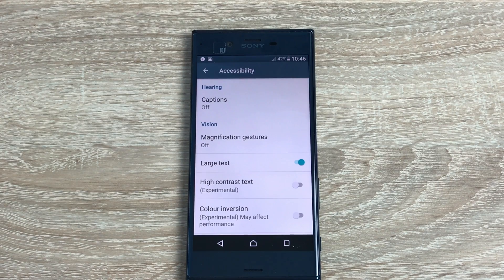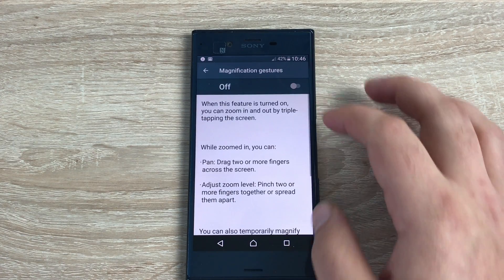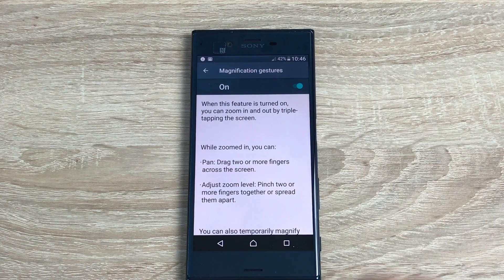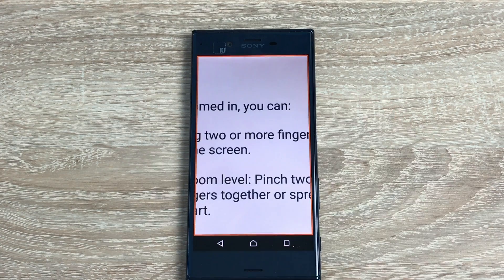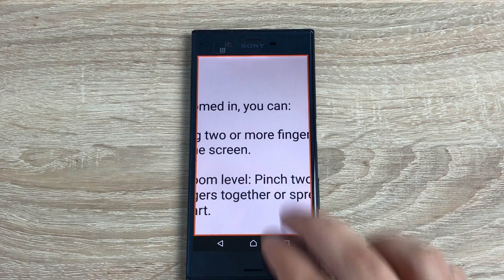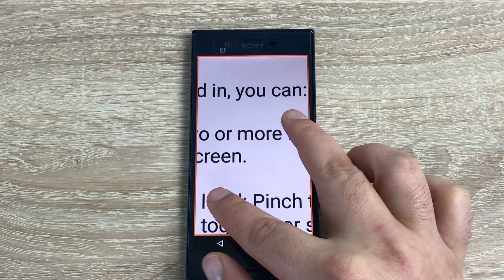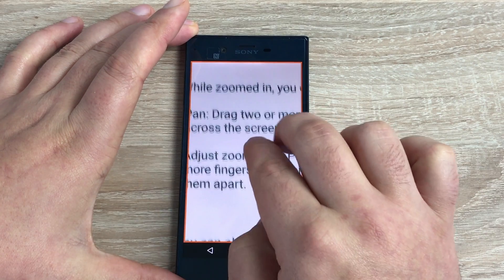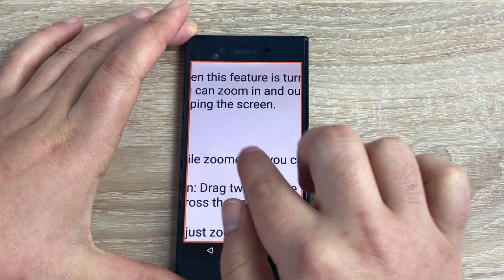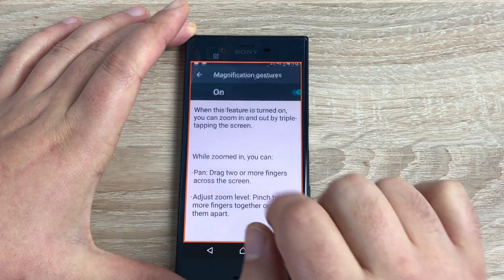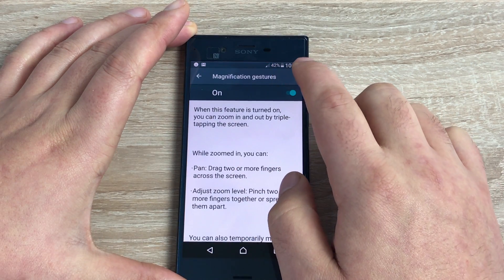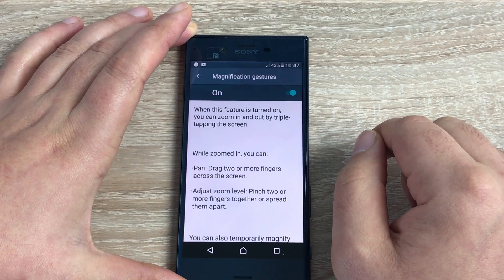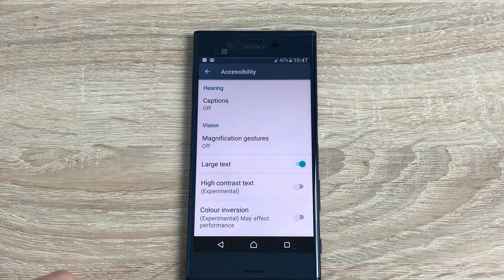First of all you have captions, which will come underneath any images or videos to help anyone that is maybe deaf but can use vision to read their device. Magnification gestures is good for people like myself that are registered blind or partially sighted. With two or three very quick taps you can zoom in, and then use two fingers to move around the display. Tap three times again to return to normal size.